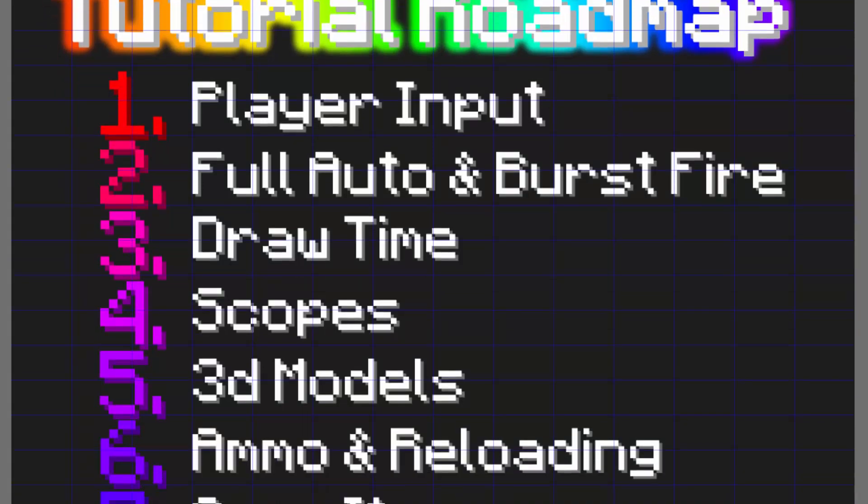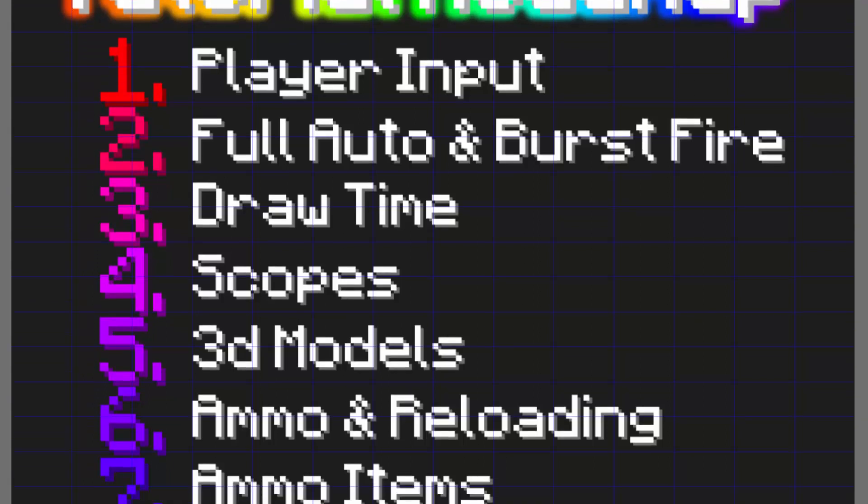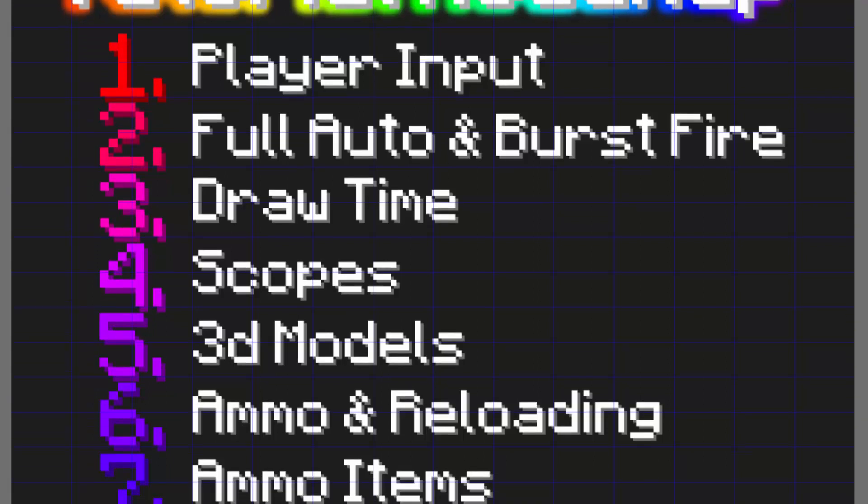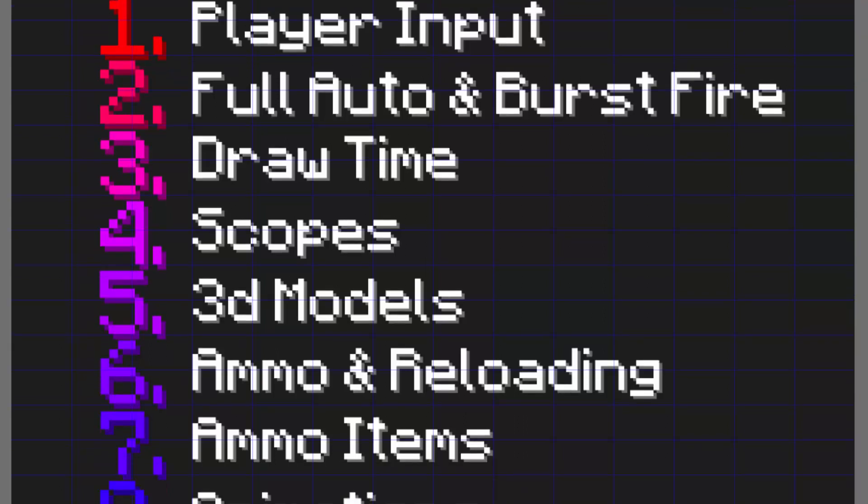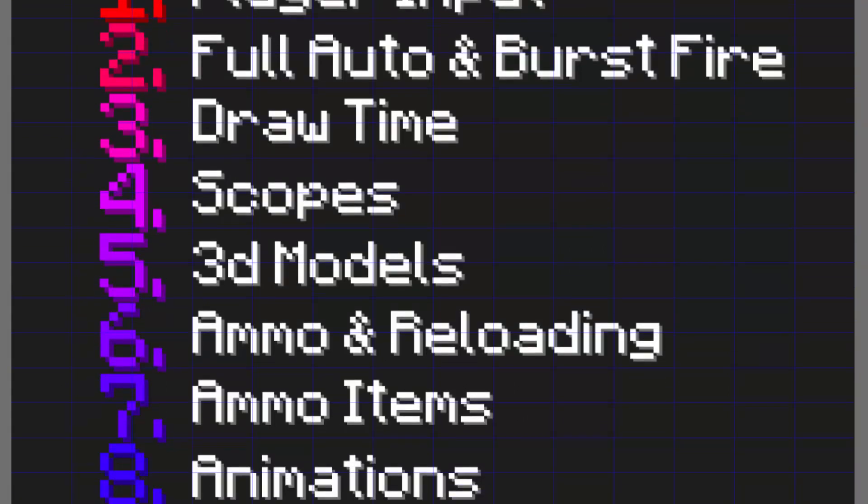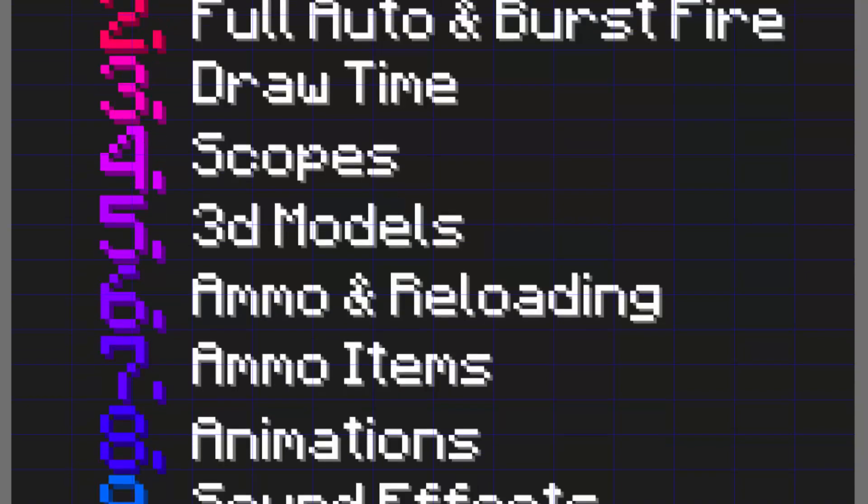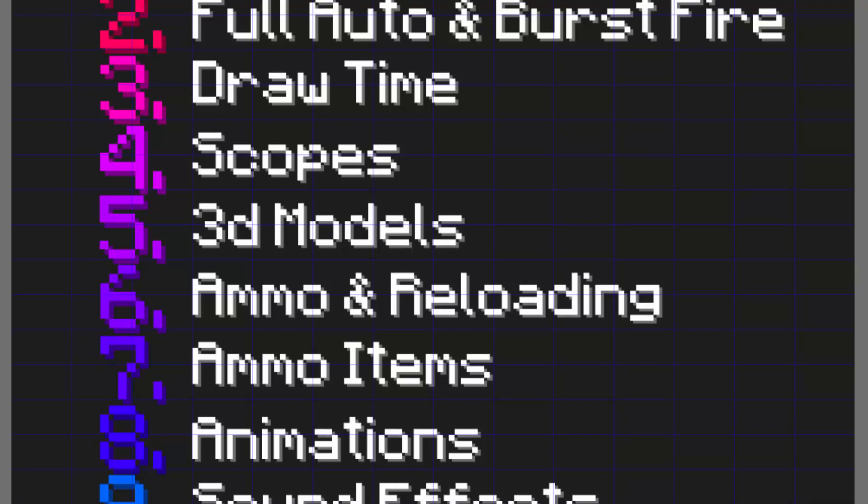Next we have draw time, so that will be pulling the weapon out and having some kind of delay before you're able to use it. Then scoping, so that will be using sniper scopes or iron sights, then 3D models which will be just going over in general how to make the 3D models used for the game and what kind of practices are good for it.